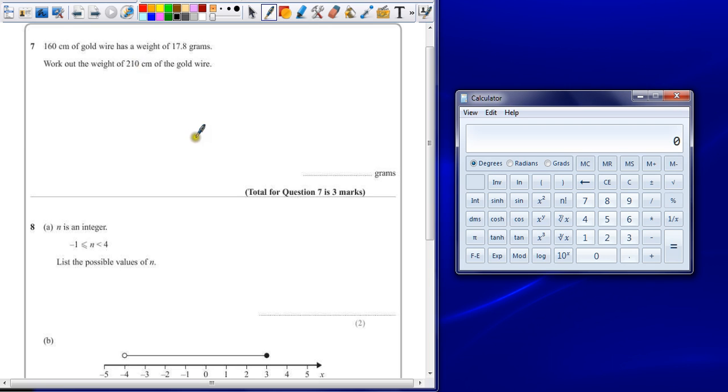A few ways of doing this. It's a proportion problem. So the easiest way of doing this is just to work out what one centimeter is.